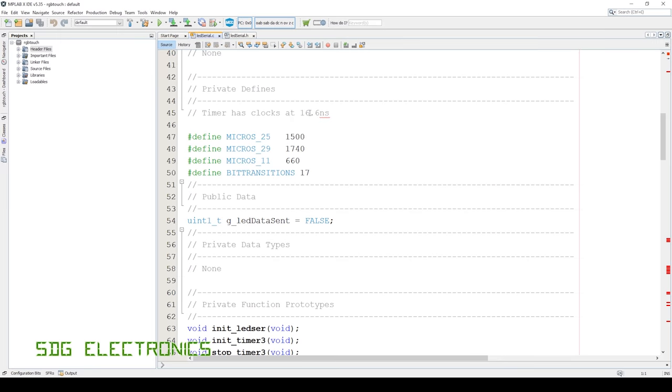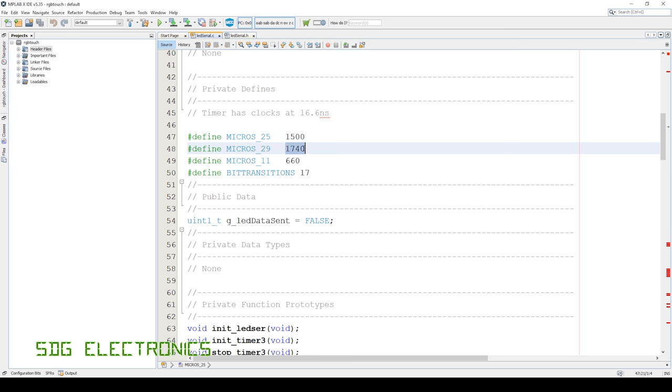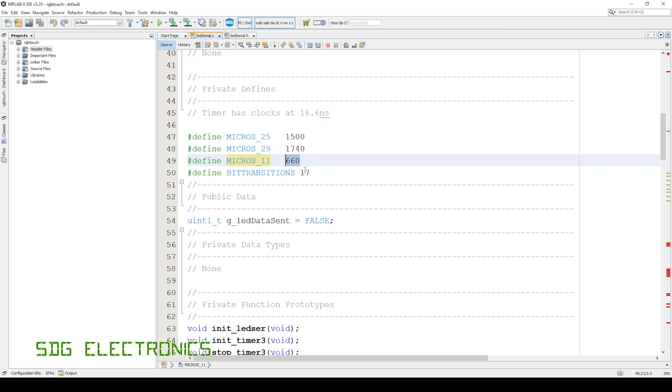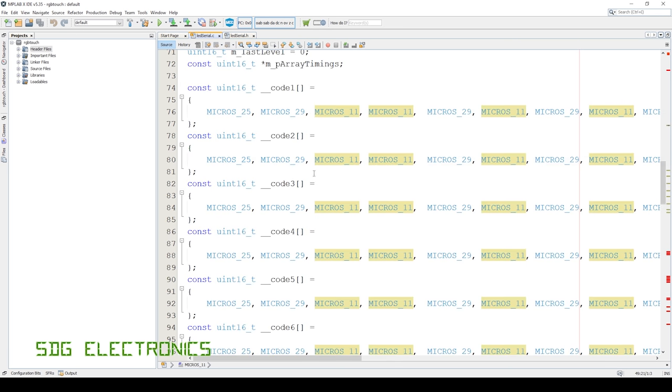So just using the period match register and the interrupts, we can very easily create this pulse train. Our clock rate is giving us 16.6 nanoseconds per clock. Therefore, to give us 25 microseconds, we need to count to 1500. 29 microseconds, we need to count to 1740. And then for 11 microseconds, we need to count to 660. And overall, there are 17 different transitions during that pulse train. Now, there's probably a more efficient way of doing this. But what I've done is I've created some arrays of all of the timing.